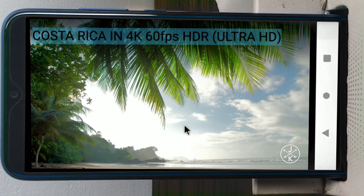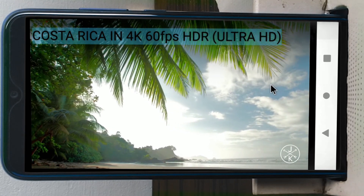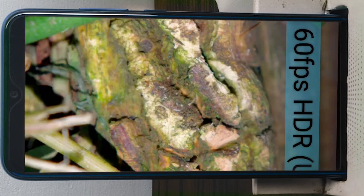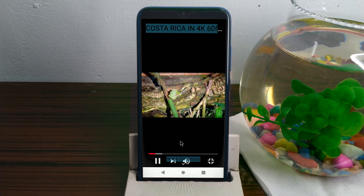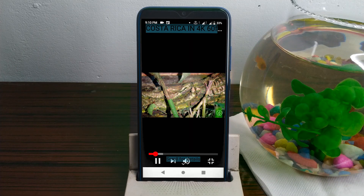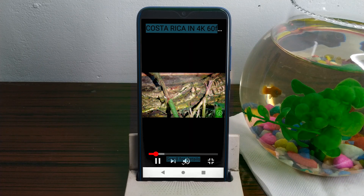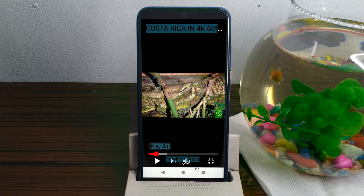Let's open the desktop site. There is no problem on the desktop site. Let's try the same procedure. I'm using Mozilla Firefox.